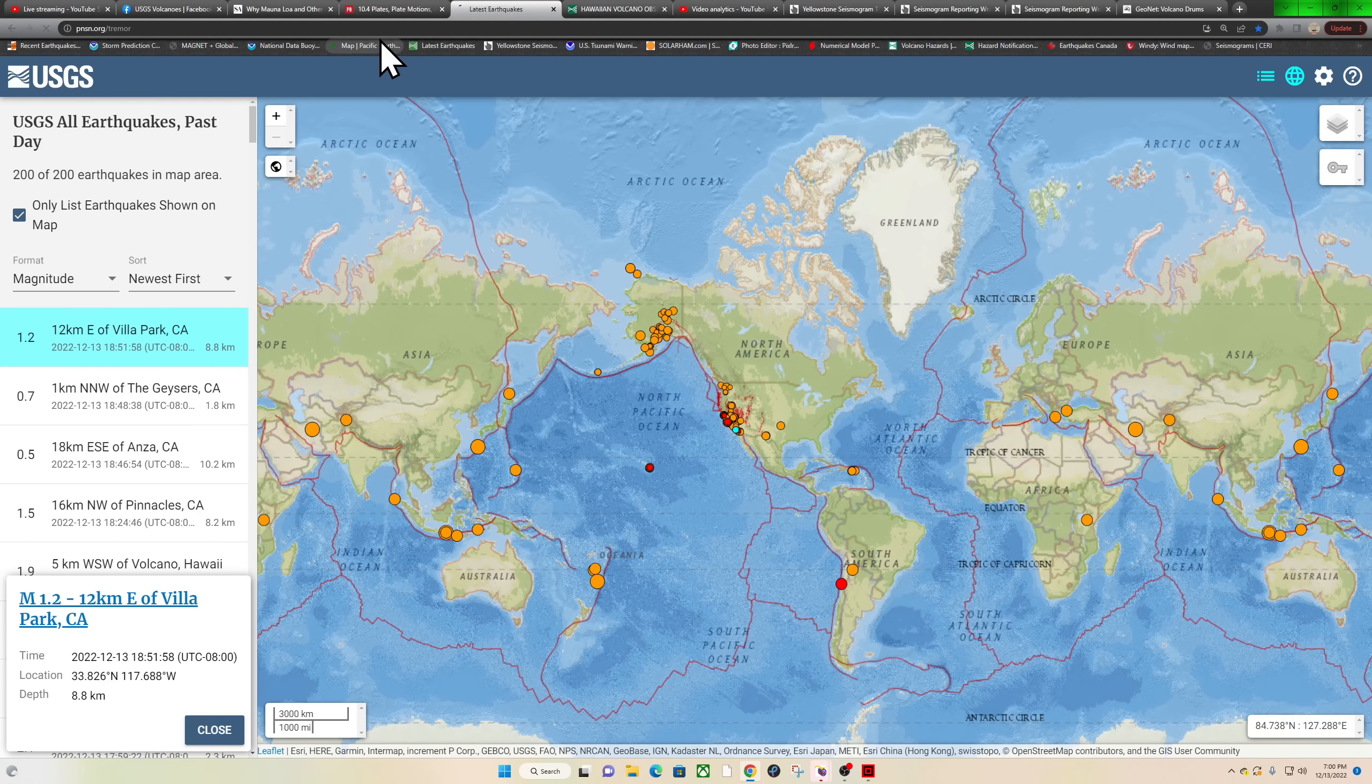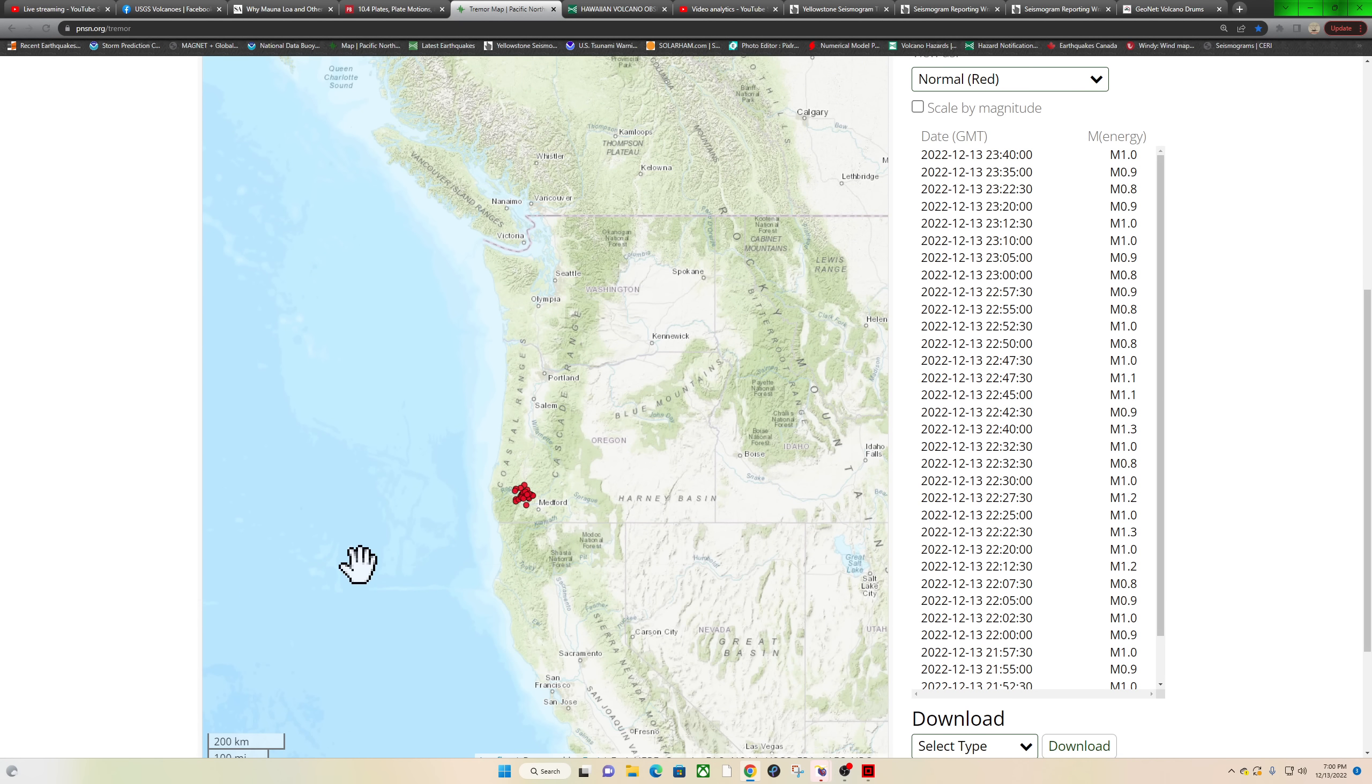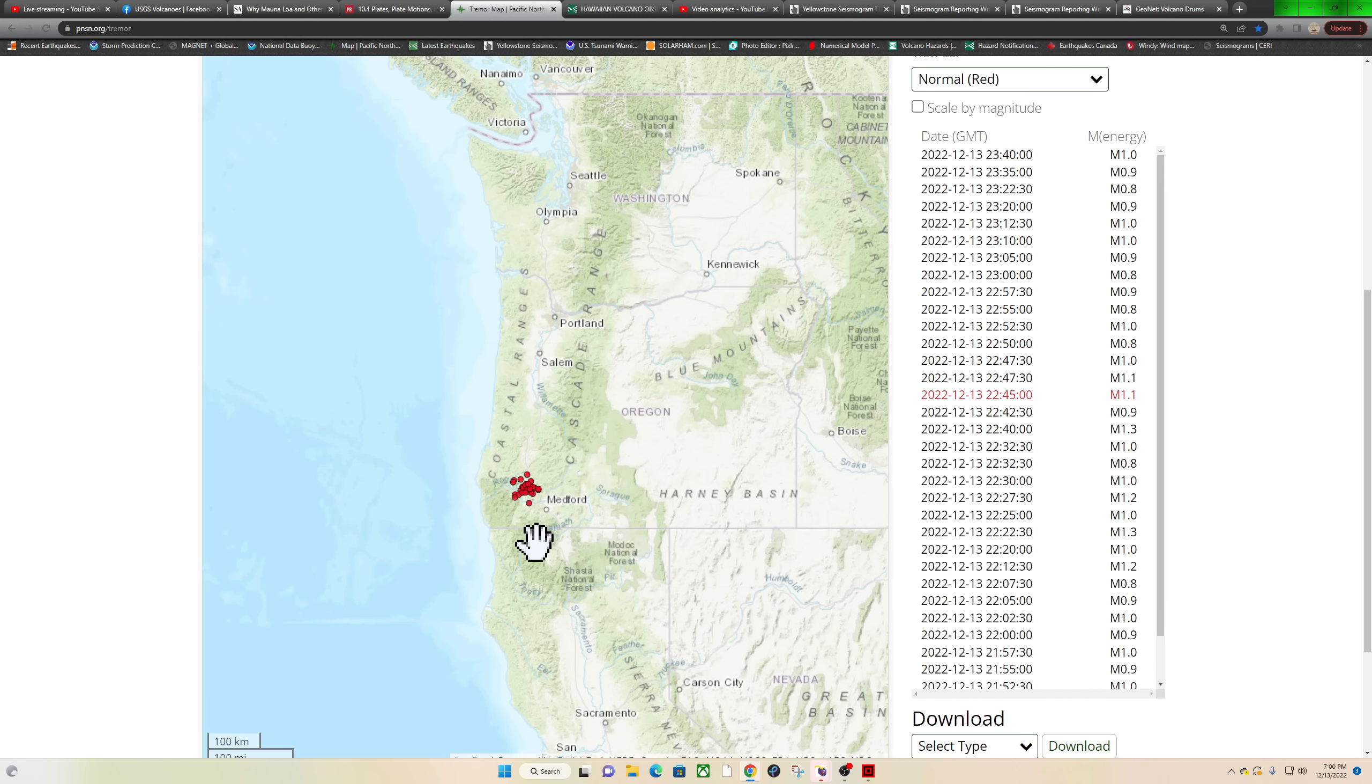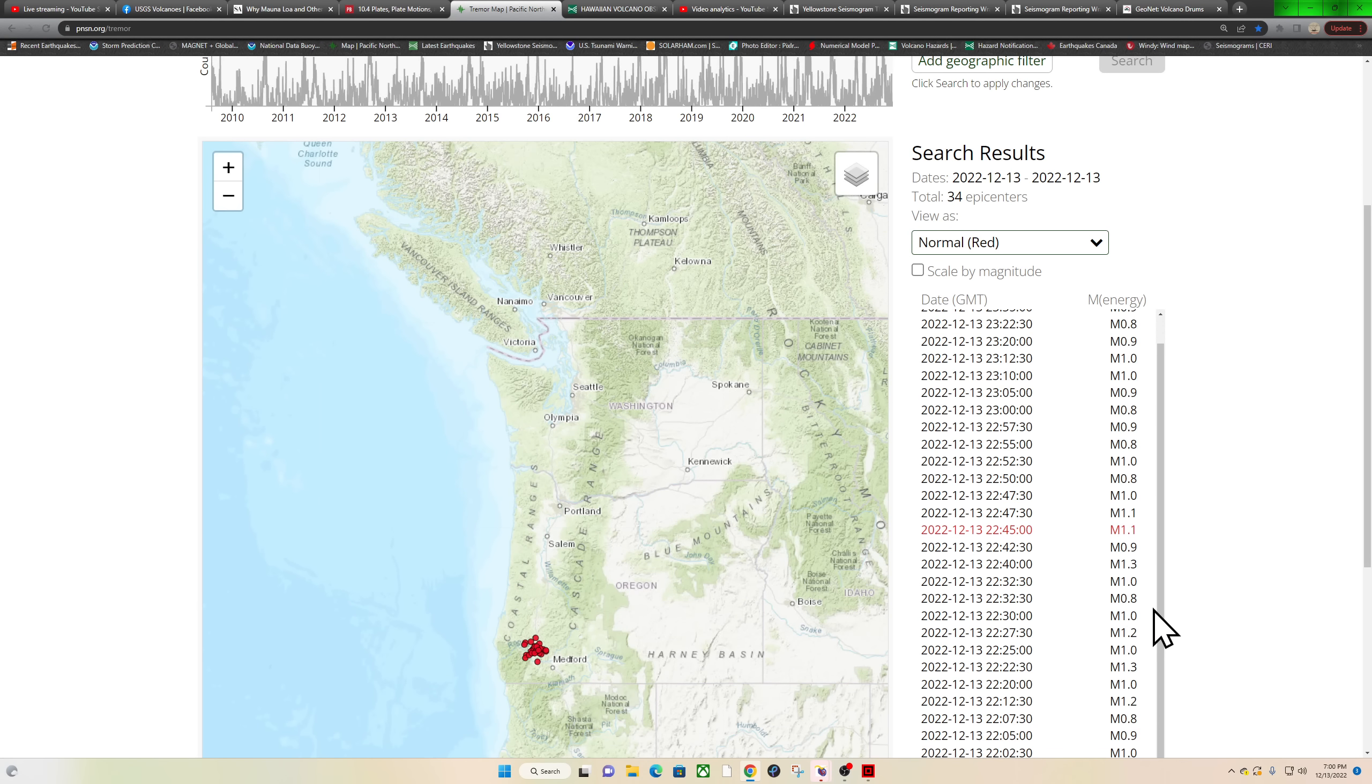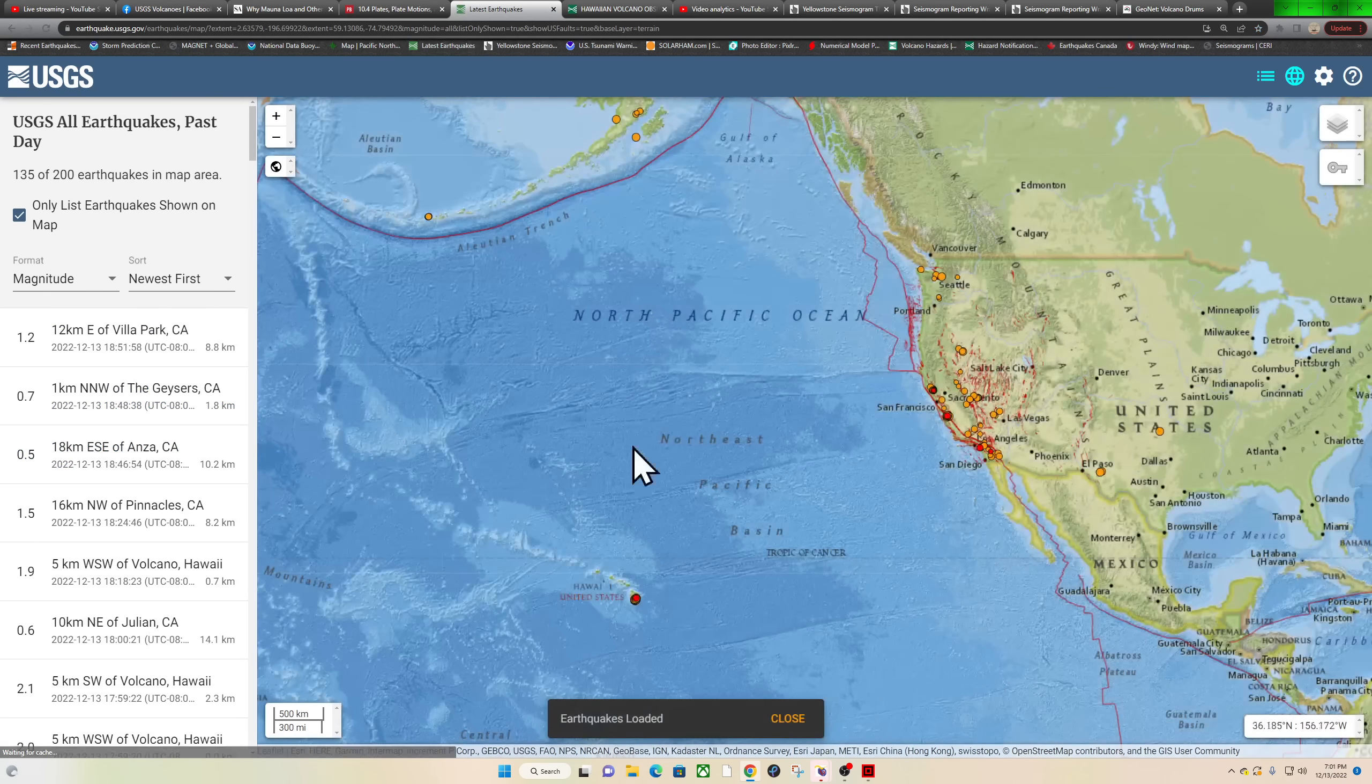Tremor activity tonight—see what we have for the Cascadia. 34 epicenters of tremor, again right around the Medford, Oregon area. What's going on up there in Medford? Underneath Medford, I should say. This area has been seeing a little bit of tremor, mostly confined to this area over the past I'd say about three days or so. No major tremor going on, but it's been confined to this specific area.